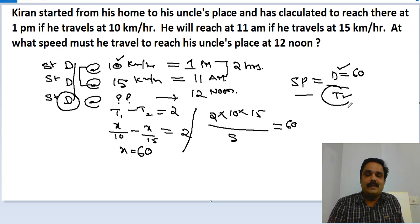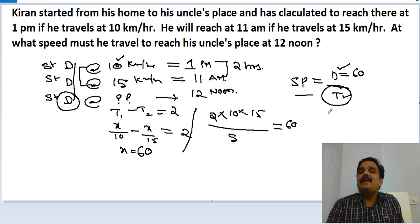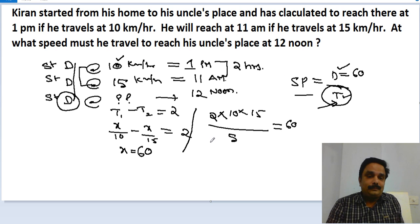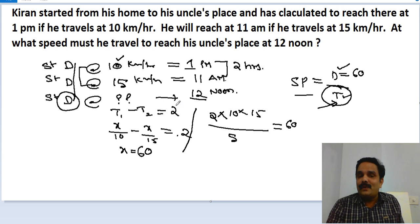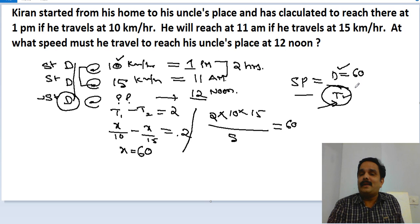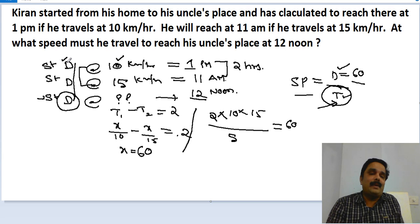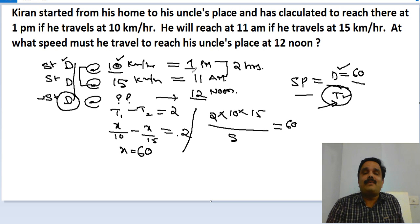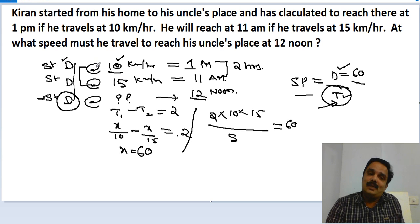Now I have the distance. The only remaining thing is to find the time taken — that is, the duration of the journey. They have given the ending time should be 12 noon. But to find the duration we need the starting time. Since in all three cases the starting time is the same, I can find it from either of the given statements.